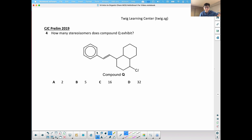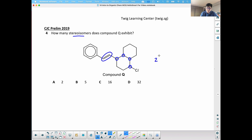How many stereoisomers does this compound Q exhibit? We're looking for cis-trans isomerism as well as chirocenters. There are four chirocenters, and this part would have cis-trans isomerism, so it's going to be 2 to the power of 5. 2 to the power of 5 gives a value of 32, so the answer is D.